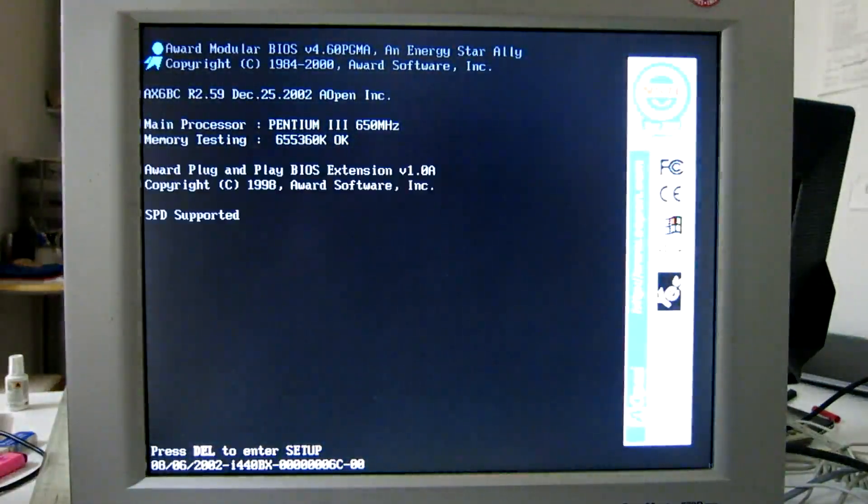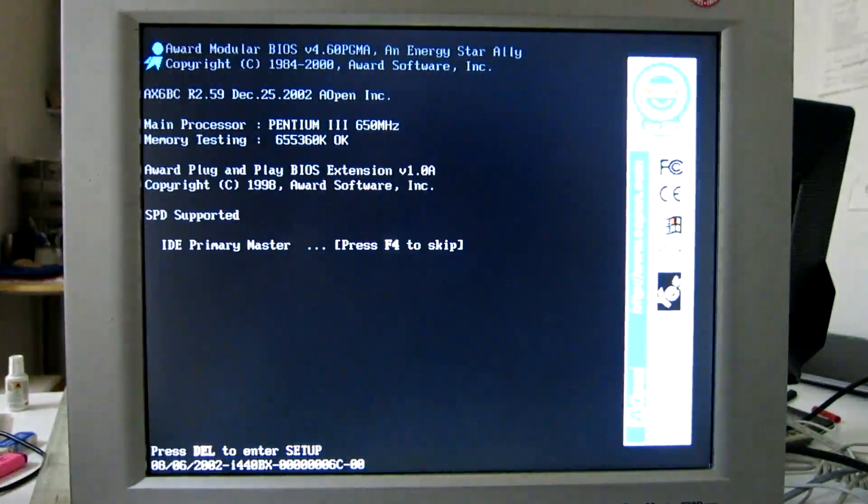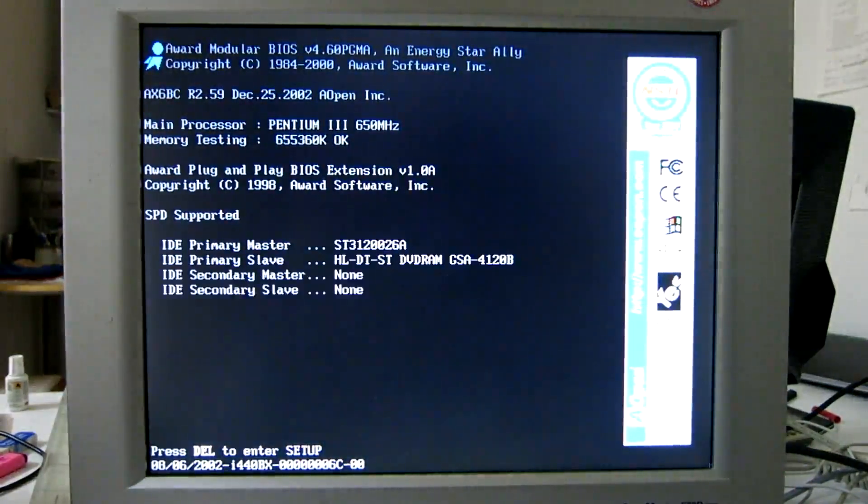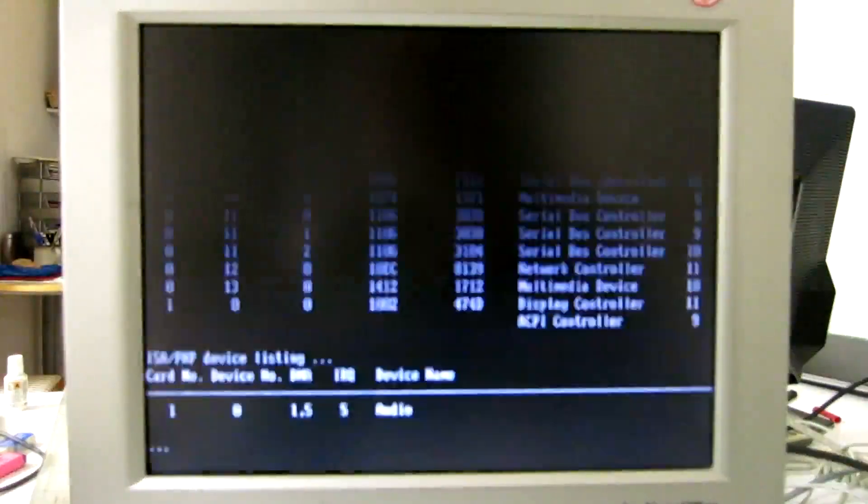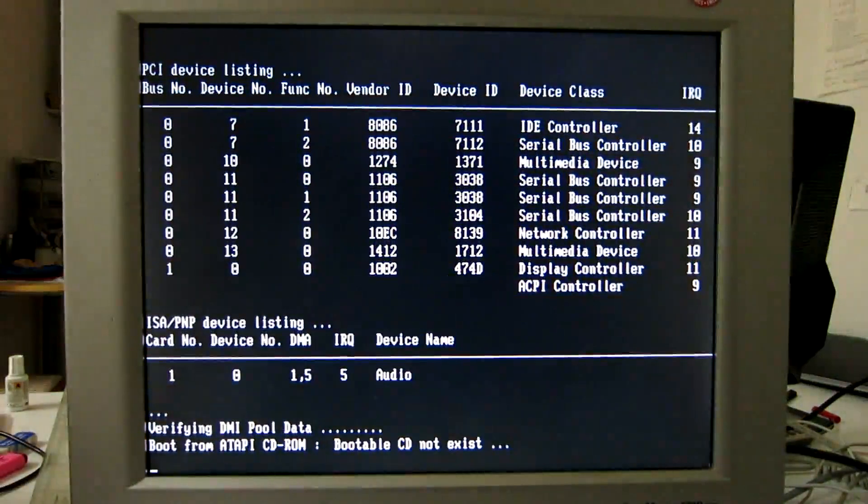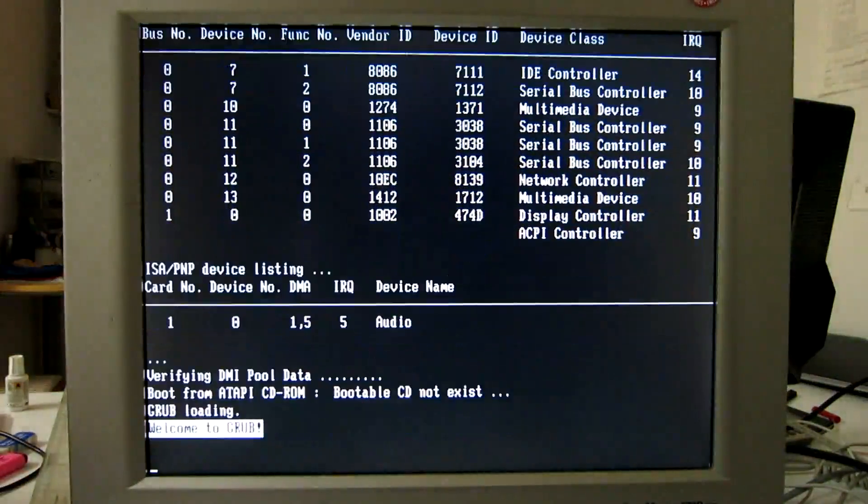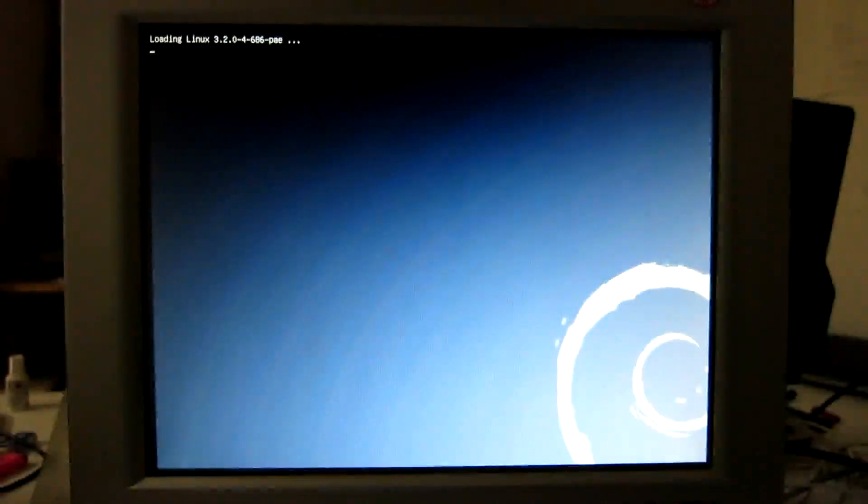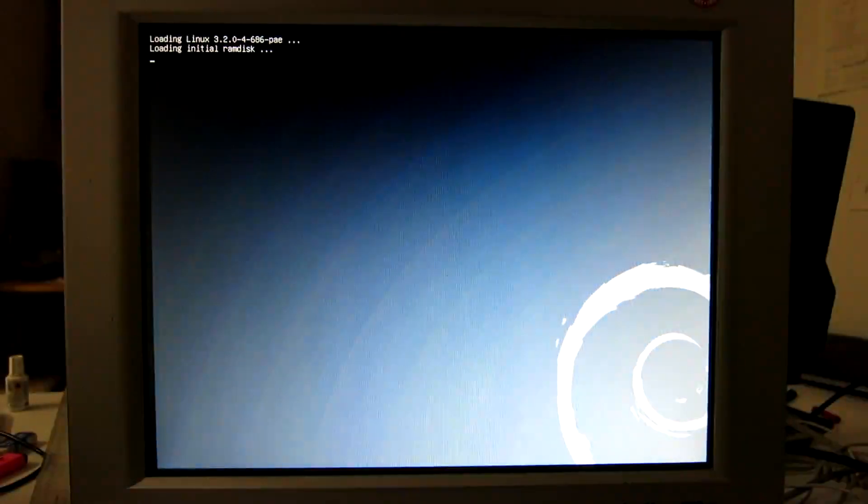This is a Pentium 3 650 megahertz. As you can see on this computer, there are several operating systems - all of the Windows plus a Debian. So boot into the Debian system.